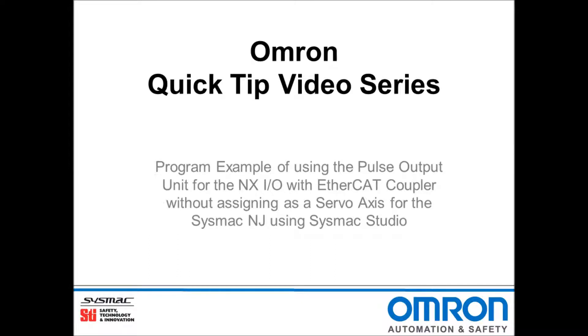Hello and welcome to Omron's quick tip video series. I will be providing a program example of using the pulse output unit for the NX IO with EtherCAT without assigning it as a servo axis.